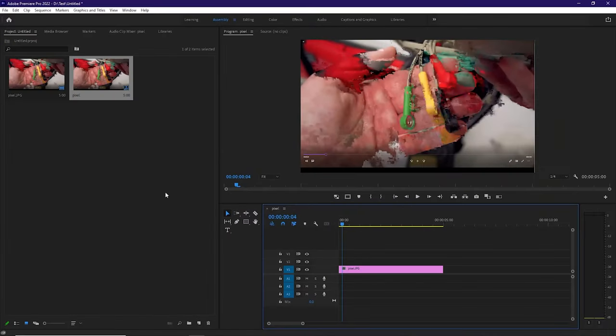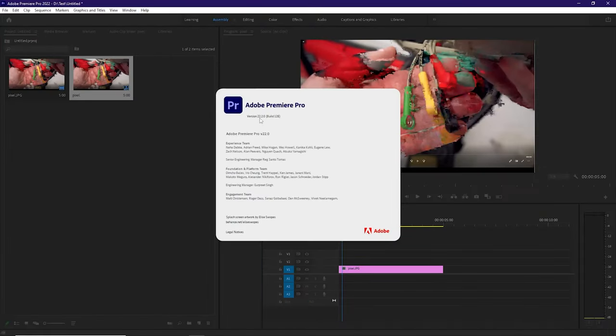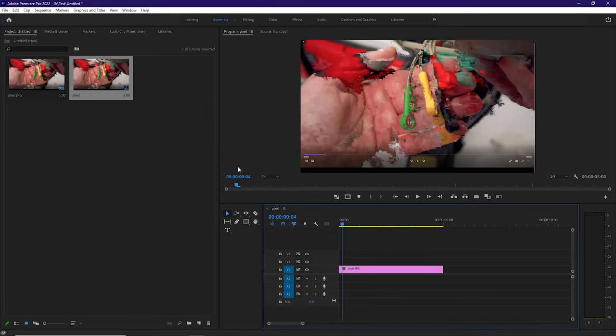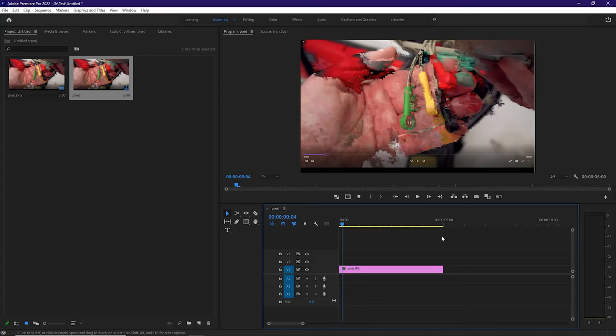So here we are guys. We're in Adobe Premiere Pro, and the version is currently 22.2.0, build 128. But we've absolutely no reason to believe that the information in this video will be invalidated by future builds of Adobe Premiere Pro. So for the sake of argument,